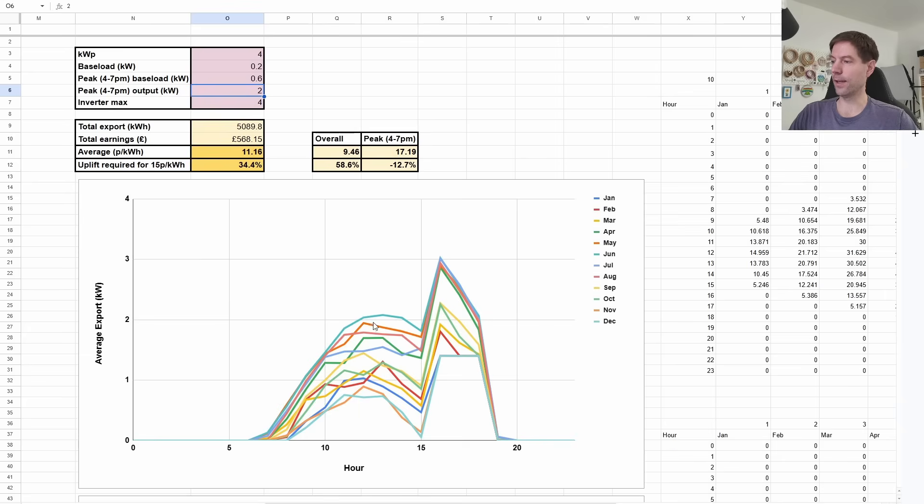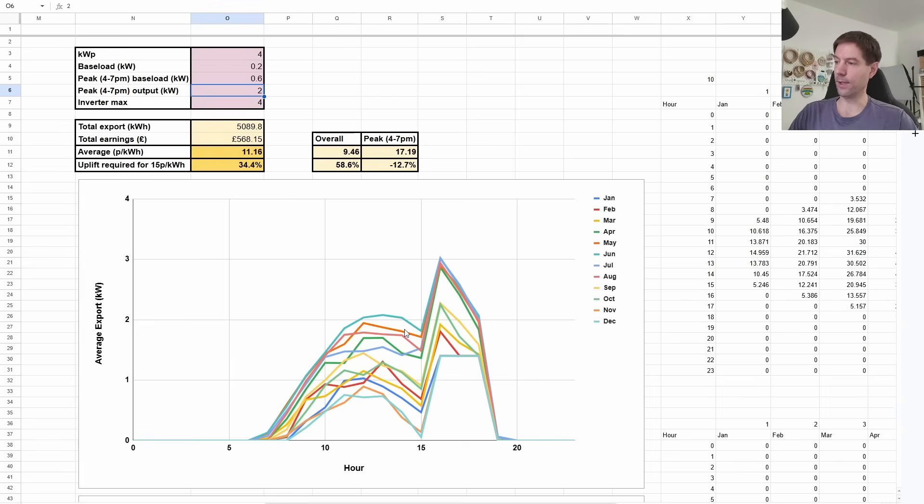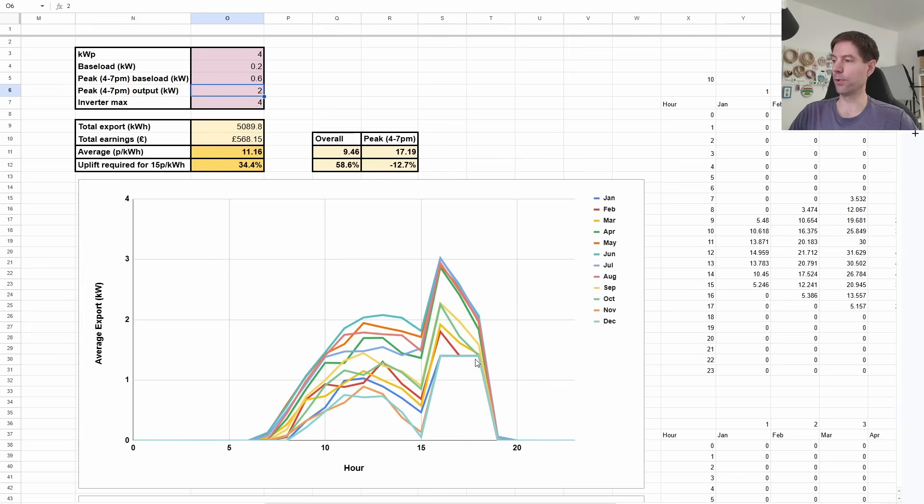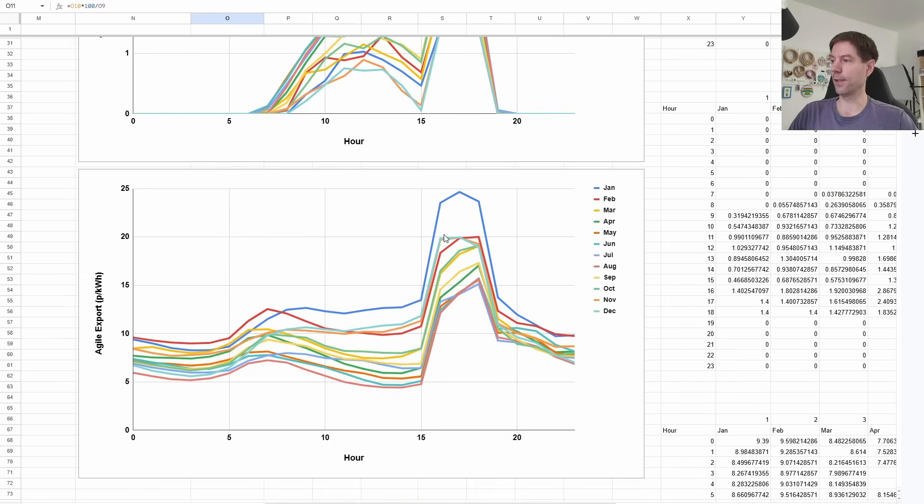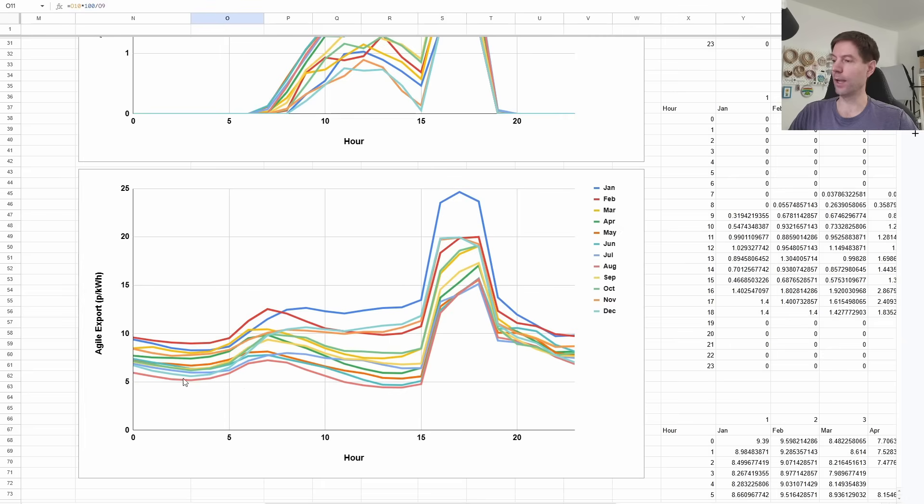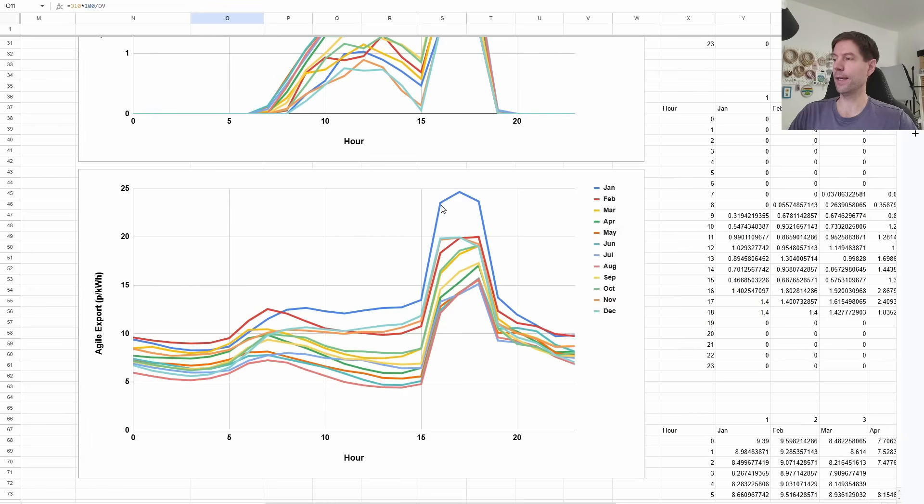We've got the, this is basically averaging all of the exports for across each month. And you can see that obviously we're peaking during the day. And then we're force exporting a bunch during that four till seven peak period. And the reason that that's bumped up the average rate is that if we scroll down a little bit, I've done the same thing with the actual agile export rate. And you can see if you average it across time and by month, you can see that it doesn't matter which month you're in, you always see this peak in the export rate between four and 7pm.